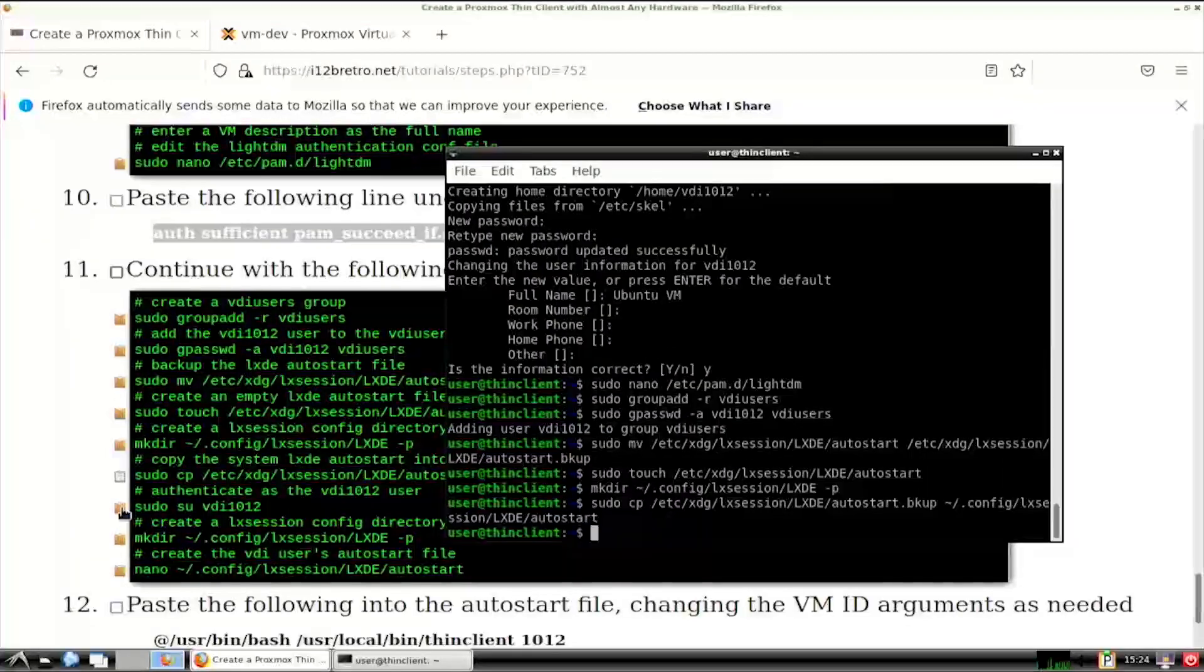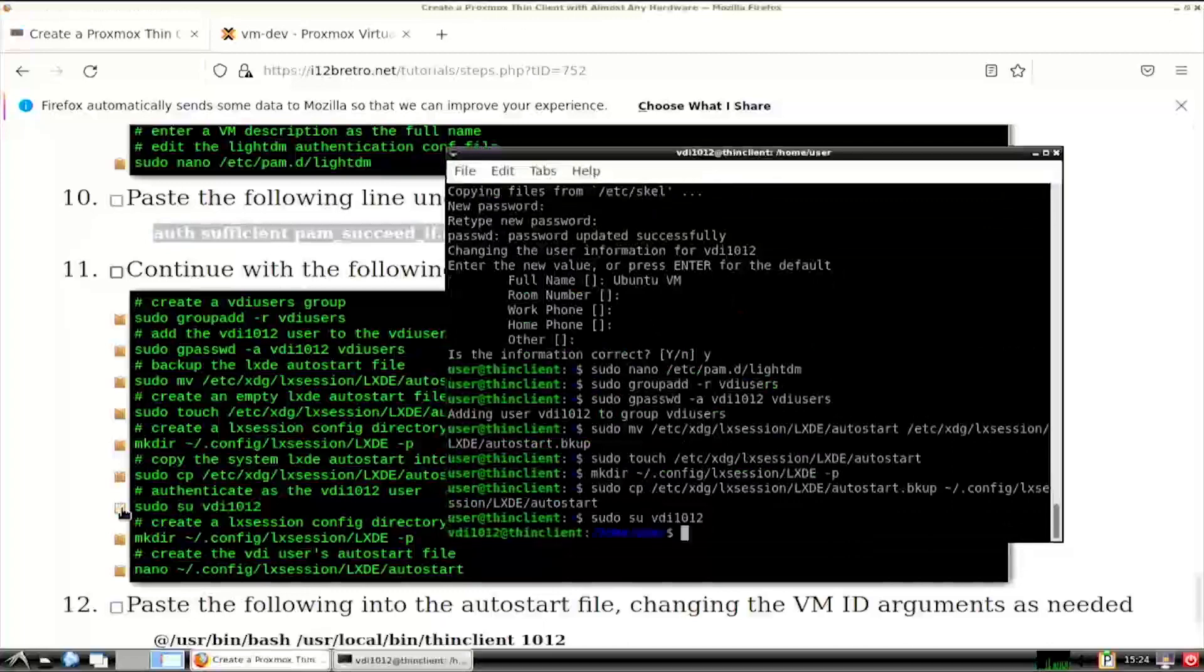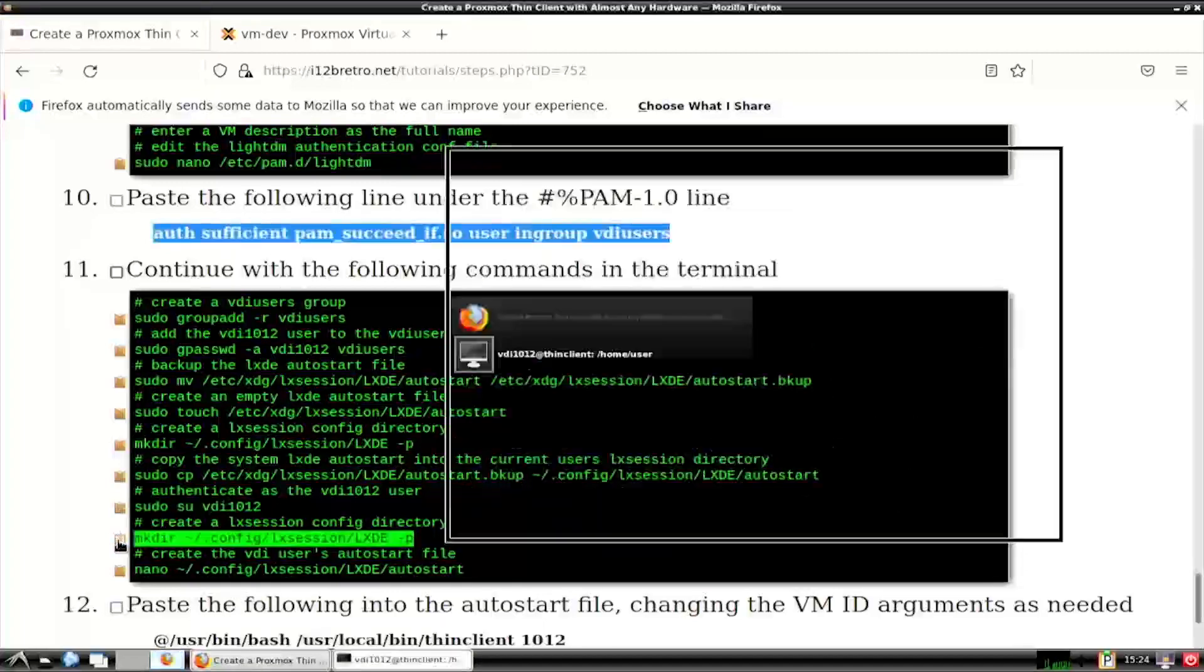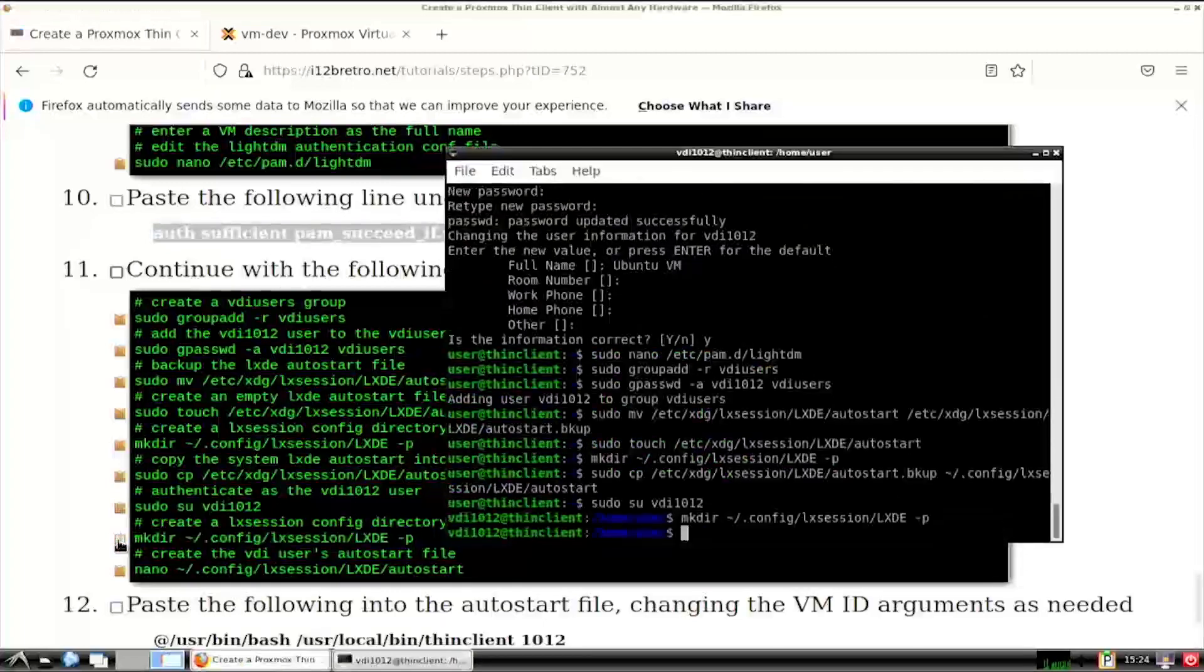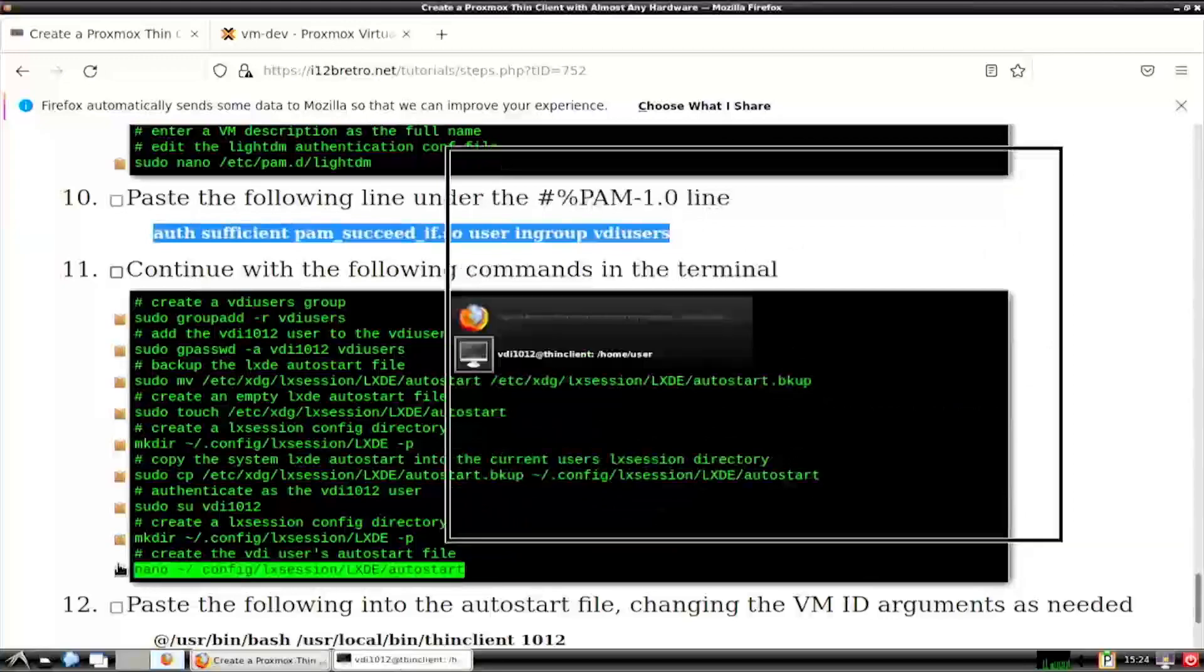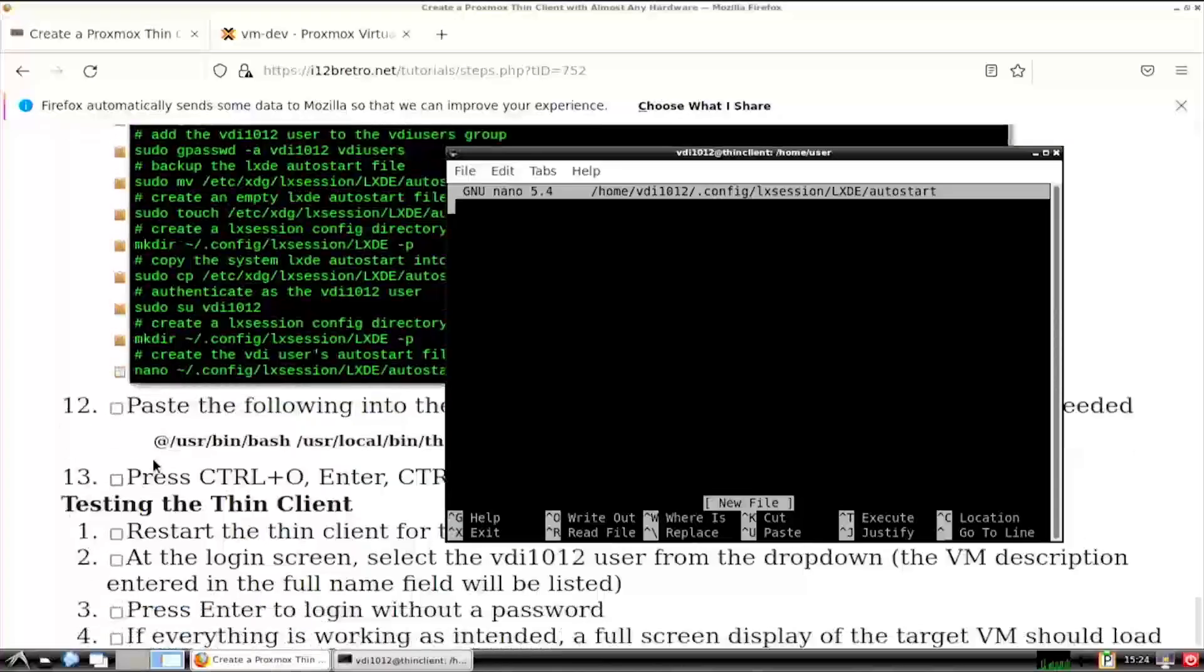Then we'll use the su command to authenticate as the local vdi user. We'll create a user specific LXDE config directory for the vdi user. Then create an auto start file in the new directory.